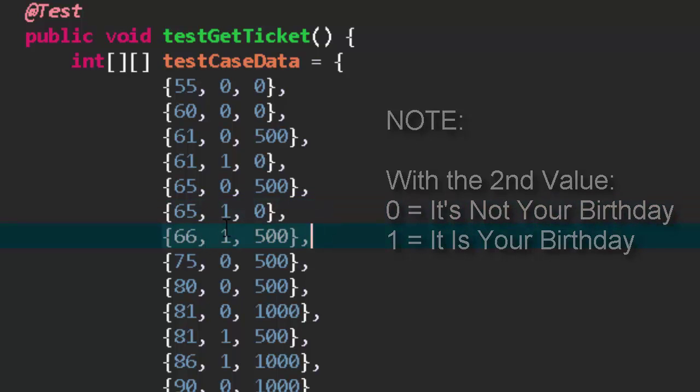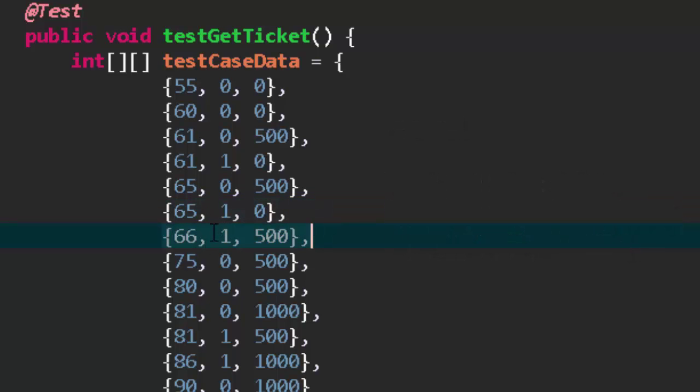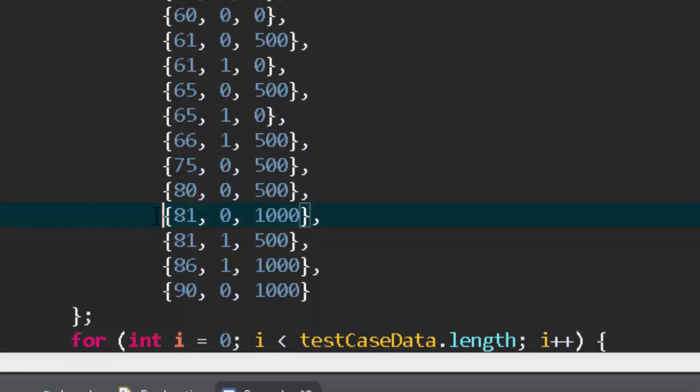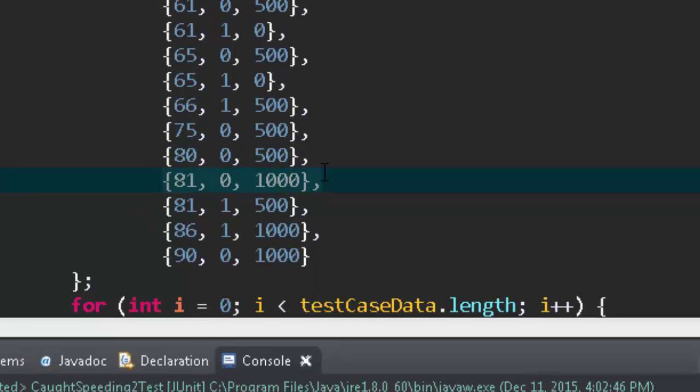75 is part of code coverage, we leave that there. We do 80, that's the next range. 80 if it's over 80 we jump, so at 80 we don't, so we pick the edge. 81 is a jump so it should be a thousand unless it's your birthday so we throw that in there.